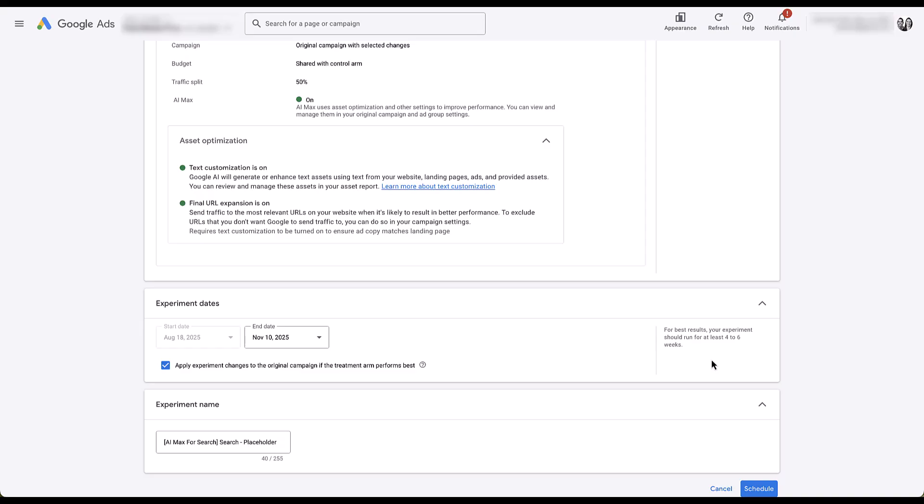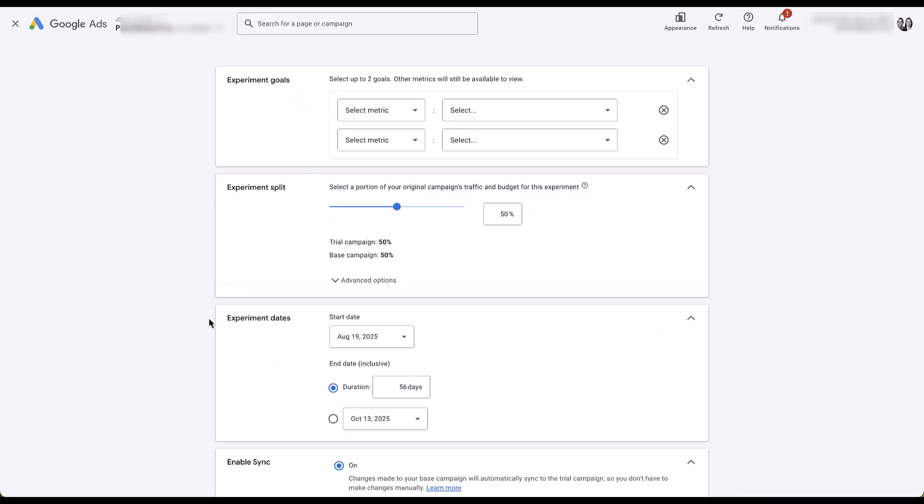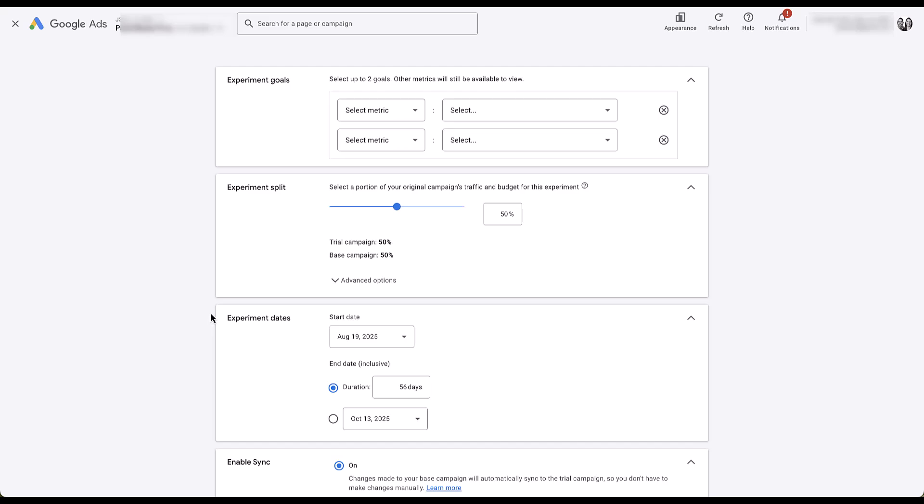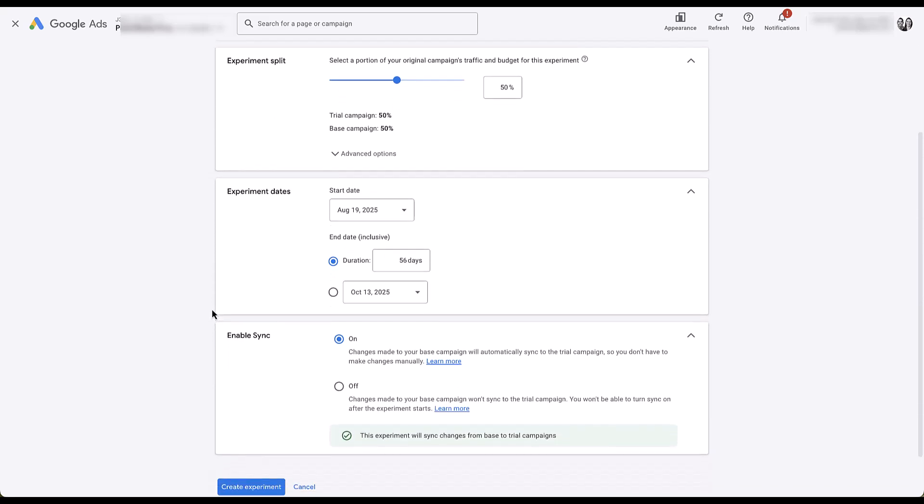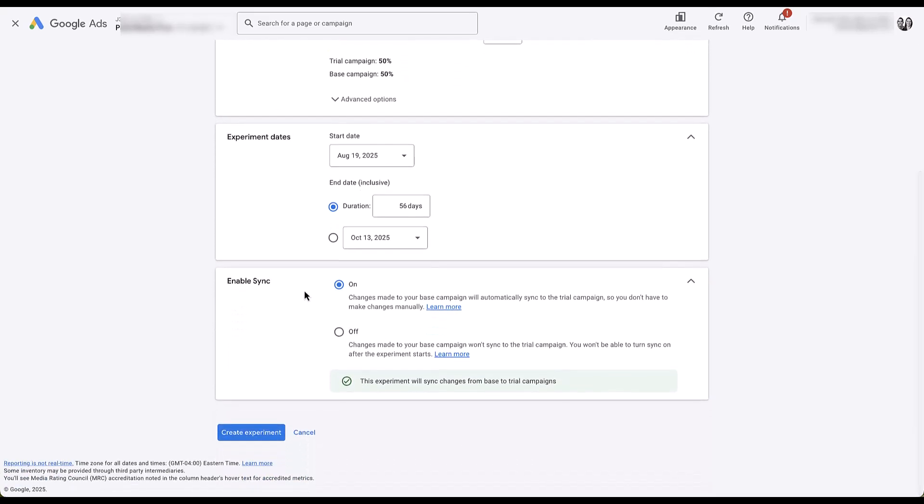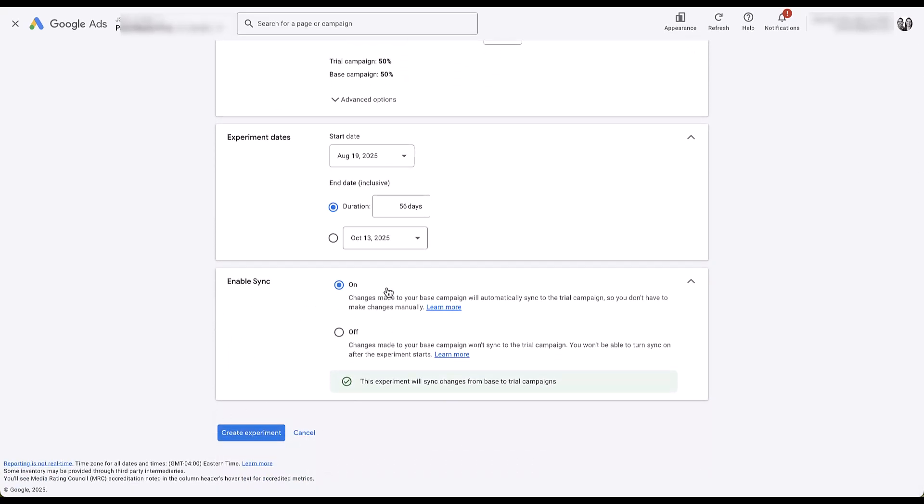Now speaking of making a decision, this is something I find interesting. There's a checkbox down here that says, apply experiment changes to the original campaign if the treatment arm performs best. There's a whole lot going into this tiny little checkbox. First of all, we set up another campaign experiment someplace else. This is just a custom experiment, but you can see that we've got the length, the experiment split, the enable sync, which is different than applying the changes, because you'll notice that there is no option to apply the changes based on what performs best. That's something that typically, when you're running a campaign experiment and you tell it to end, you would then select whether or not you want those changes to apply or not. This is something that happens at the end of an experiment, not the beginning.